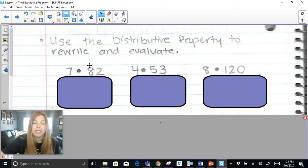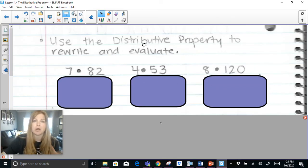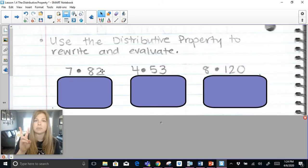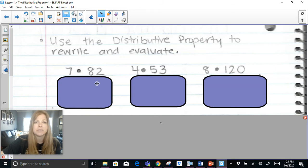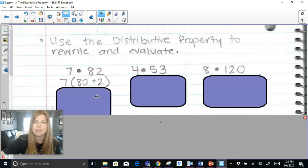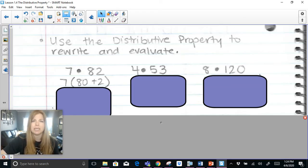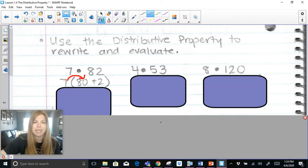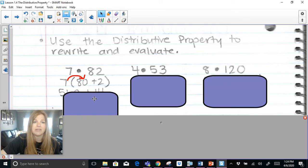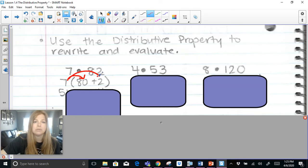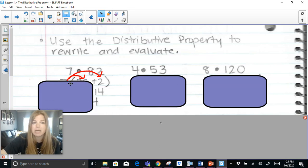We can use the distributive property to rewrite and evaluate multiplication problems. For example, 7 times 82: I break 82 into its tens and ones place — 7 times (80 + 2). Distributing: 7 times 80 is 560, and 7 times 2 is 14. So 560 plus 14 equals 574. This makes mental math much easier by breaking numbers apart rather than multiplying directly.